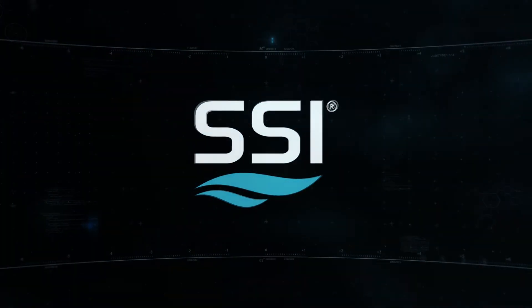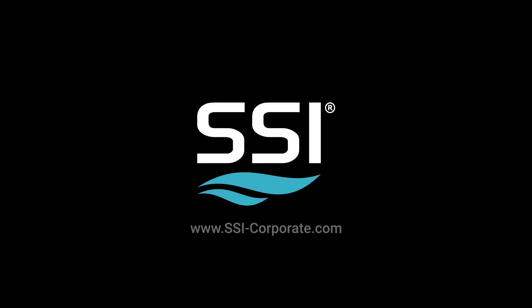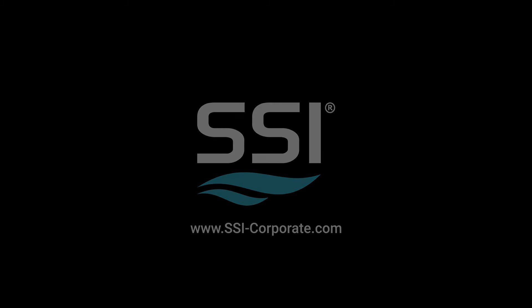For more information, visit www.ssi-corporate.com.